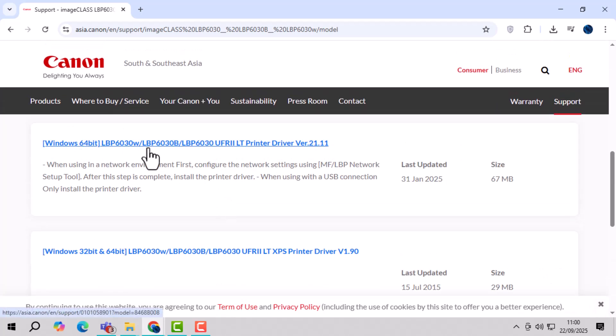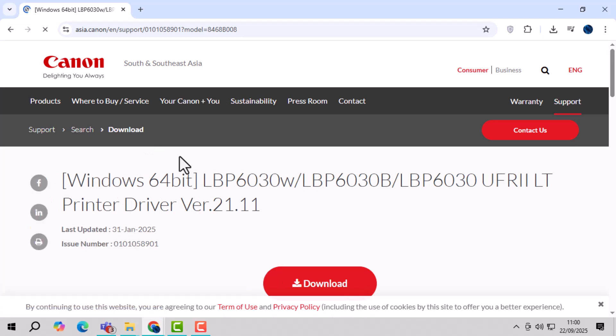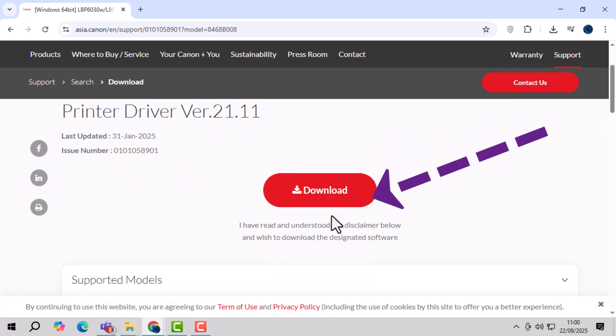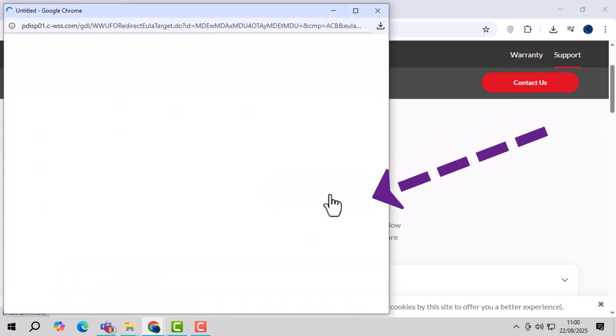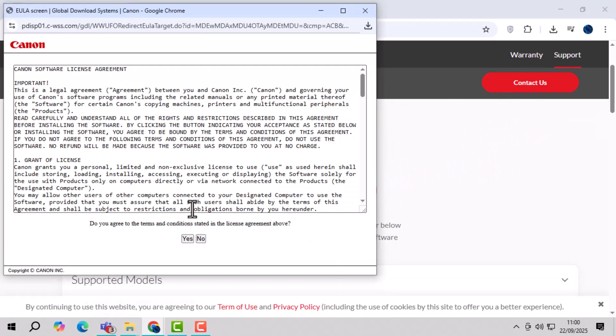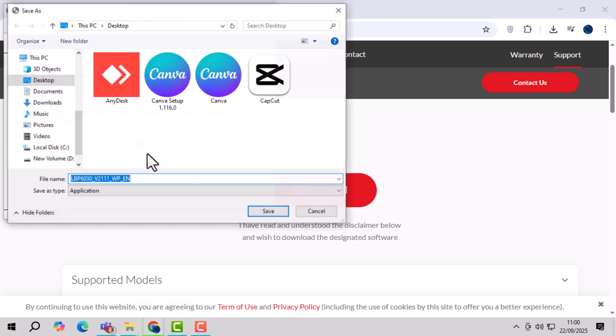Step 4, download the driver software by clicking the download button, then confirm with yes and save the file on your desktop for easy access.